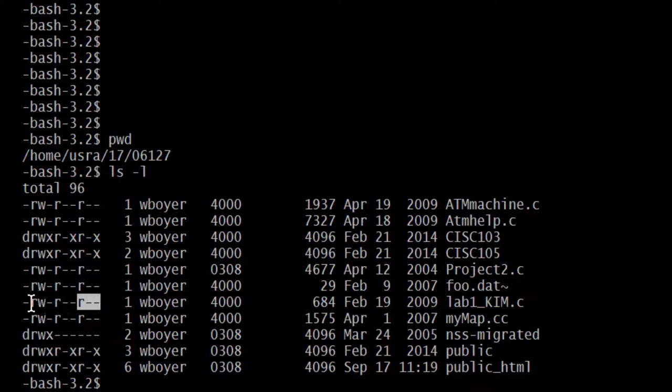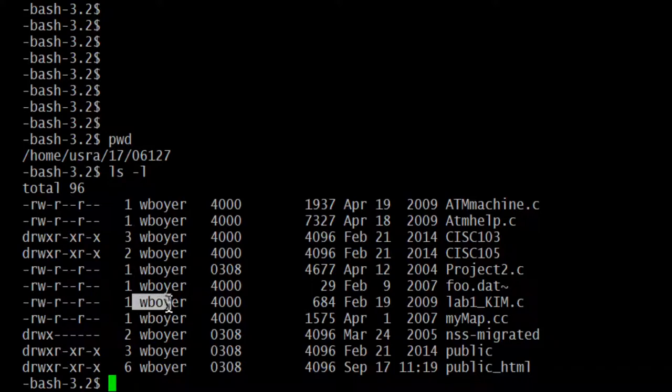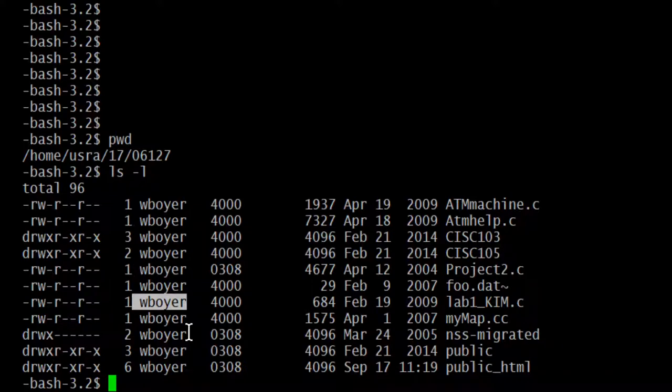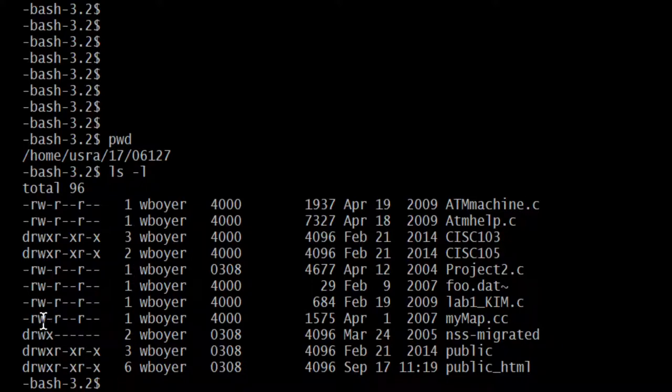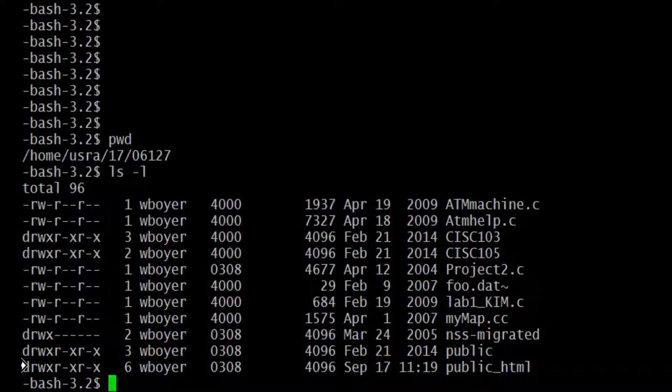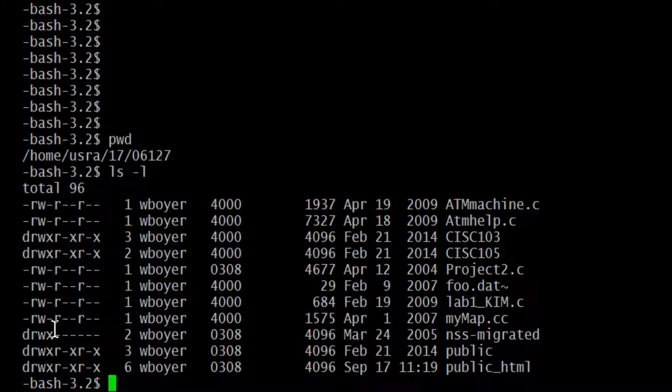The first set of three are the permissions for the owner, which is listed right here. In this case, I'm the owner. On your system, you're going to see that you're the owner. I can give myself, well, the letters themselves mean read, write, execute. R-W-X. They're always in that order for each of the three groups. So I can apply R-W-X permissions for the owner.